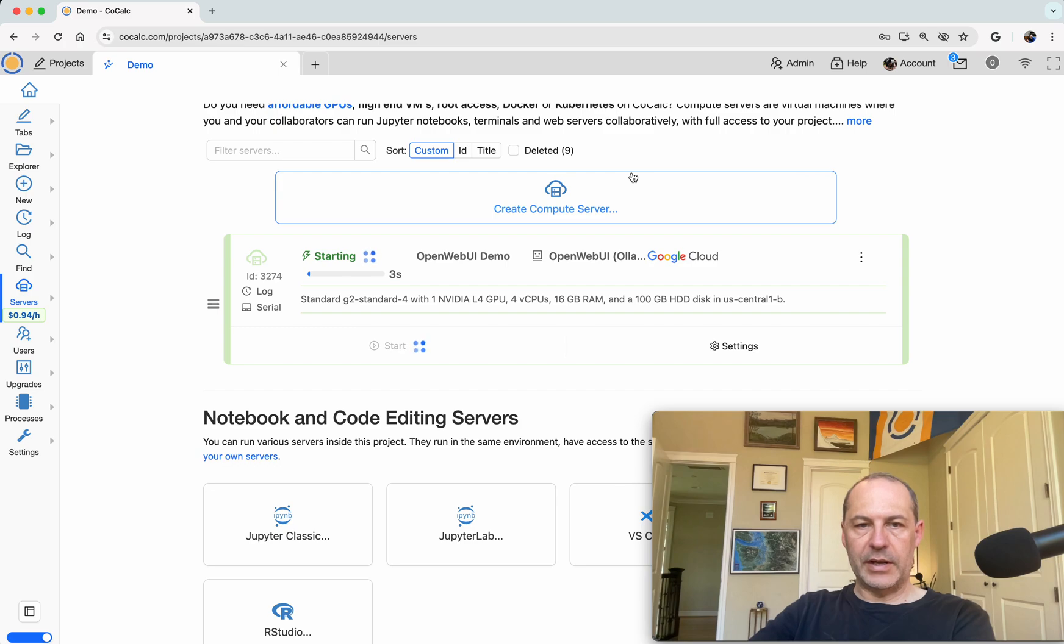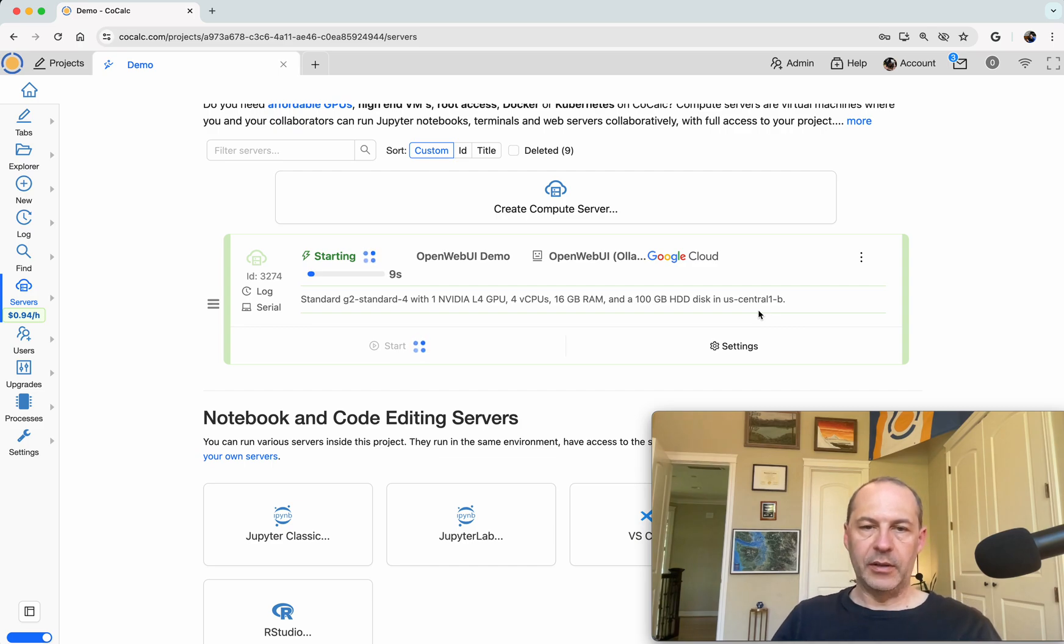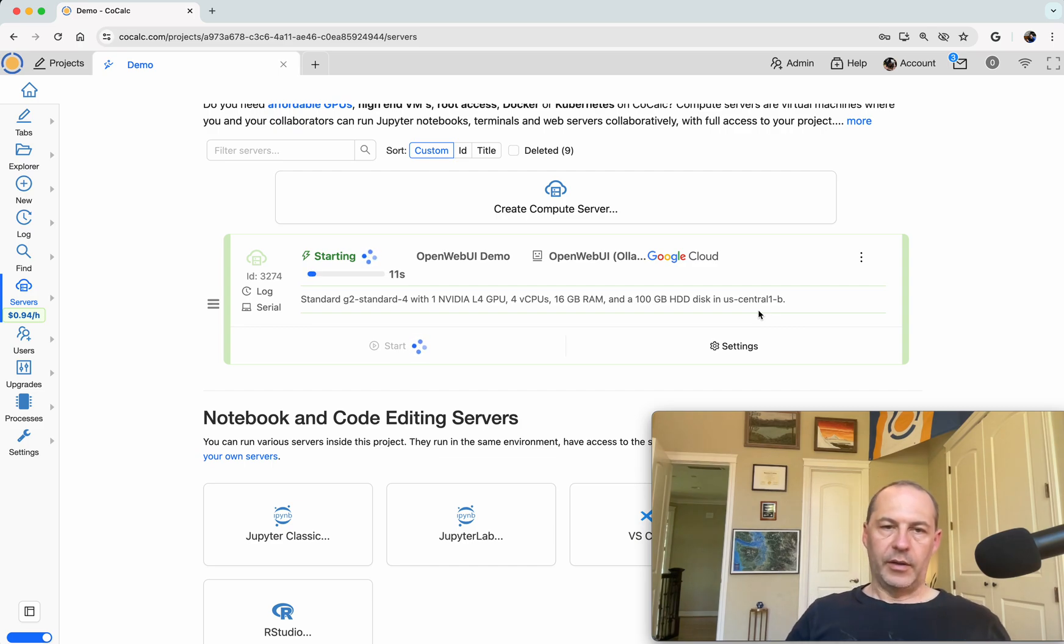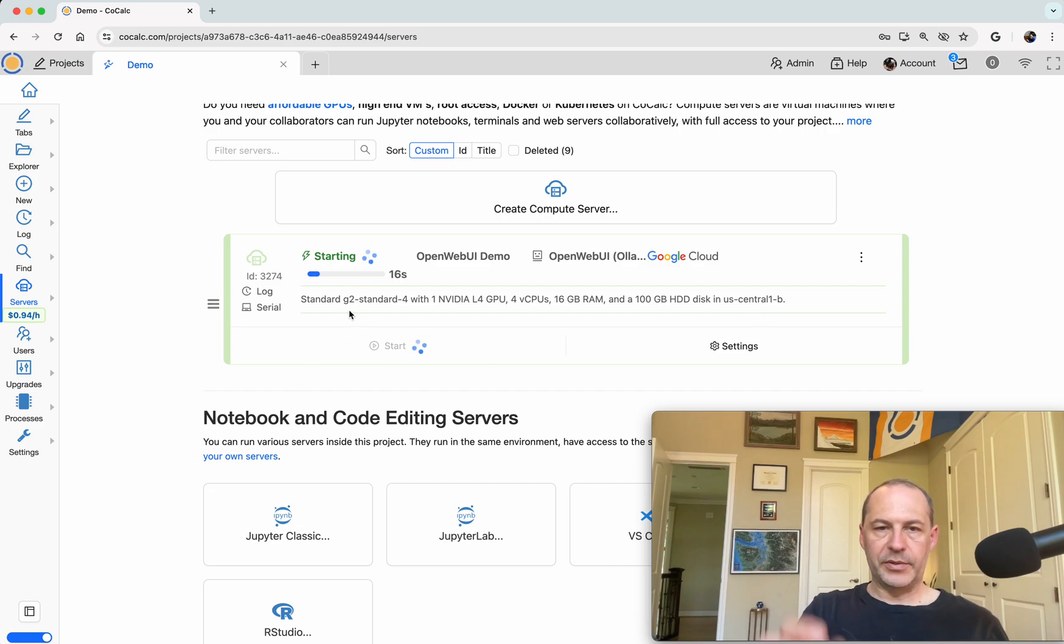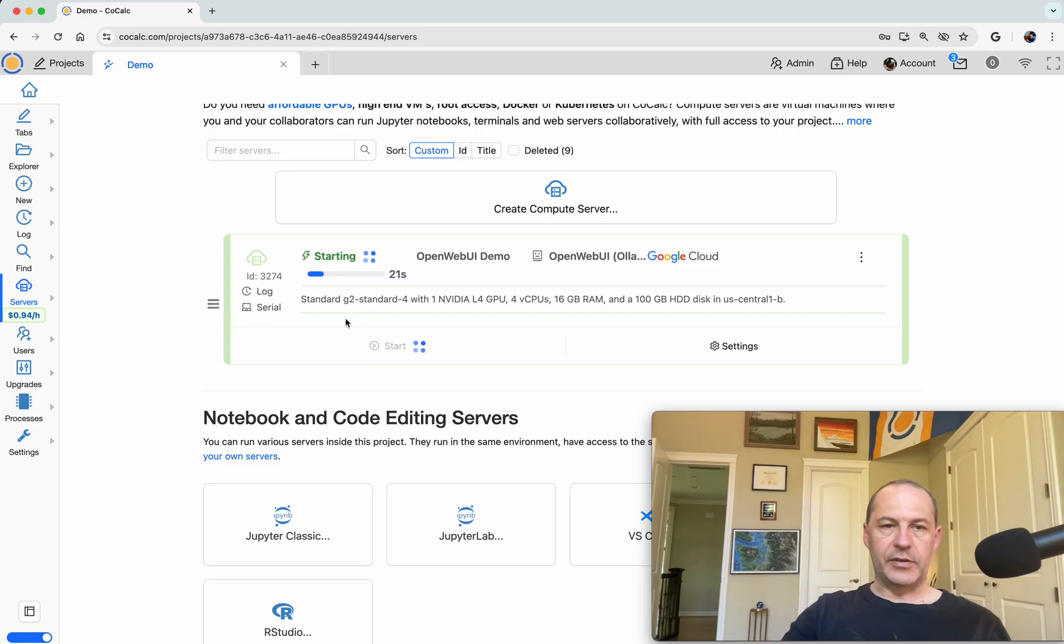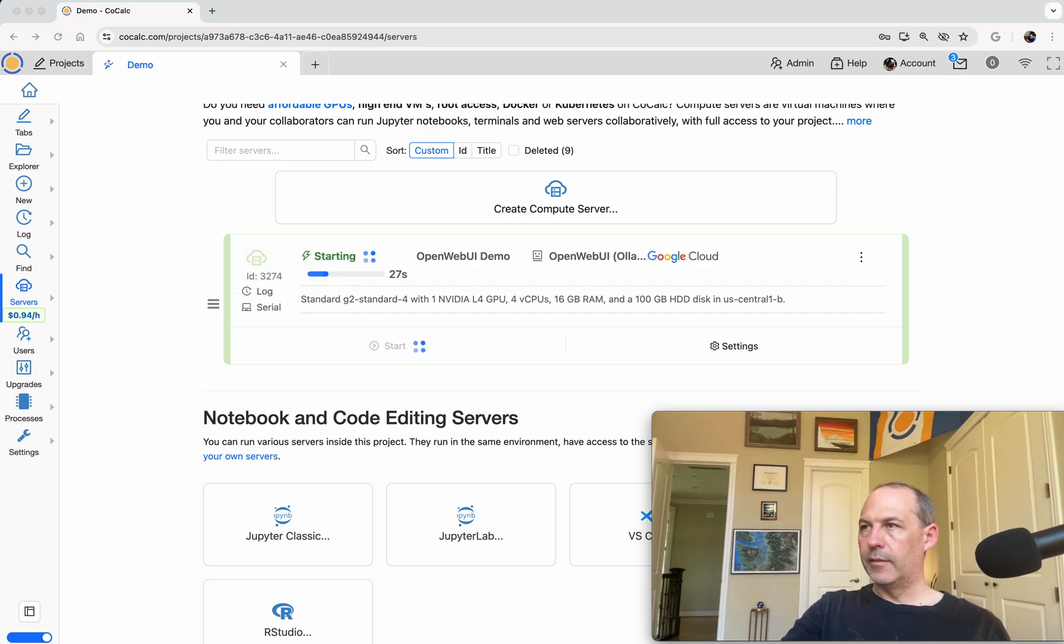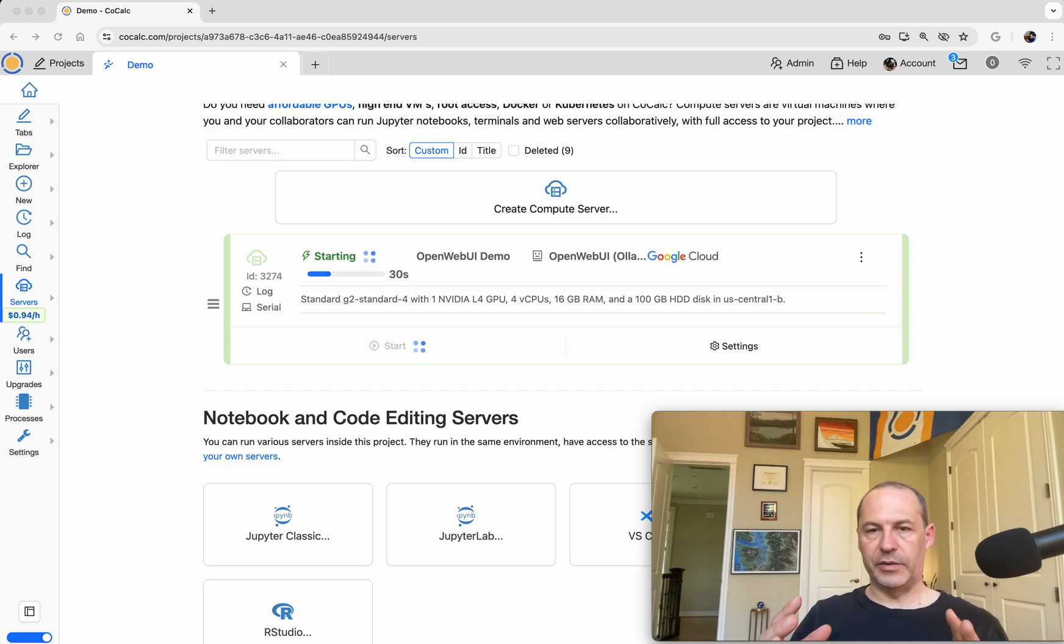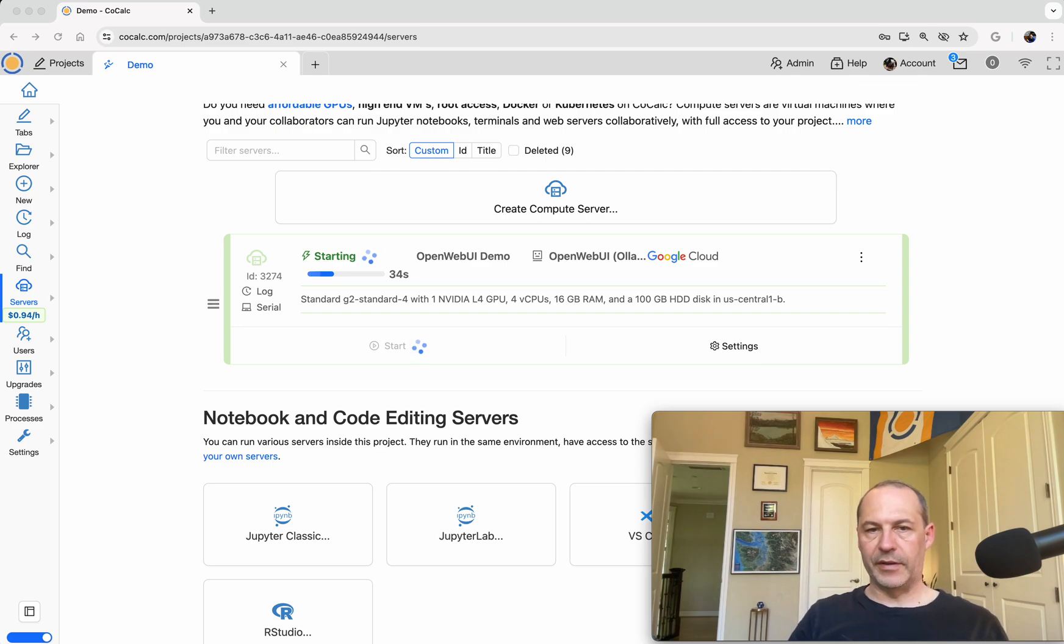Okay, so it's now allocating an L4 GPU and a corresponding machine in the US Central 1B zone. What will happen is first the machine gets created and then it will start booting up, and we'll see a little progress bar at the bottom down here as it boots up. During that time we can also watch the boot up process by clicking on the serial button right here.